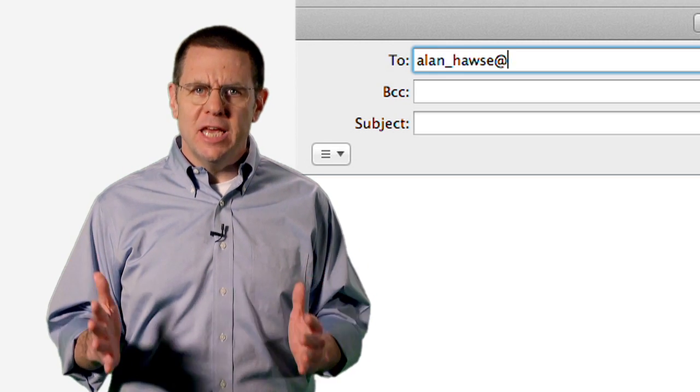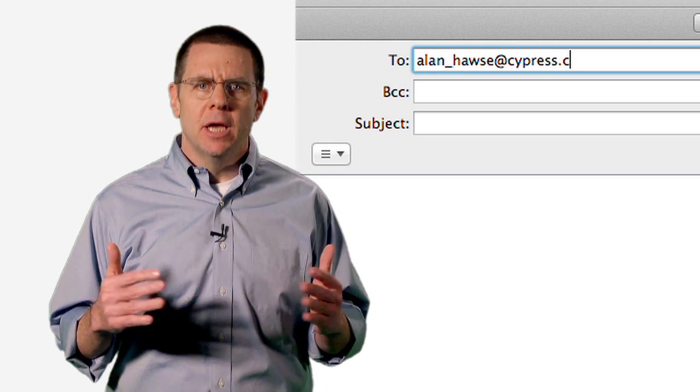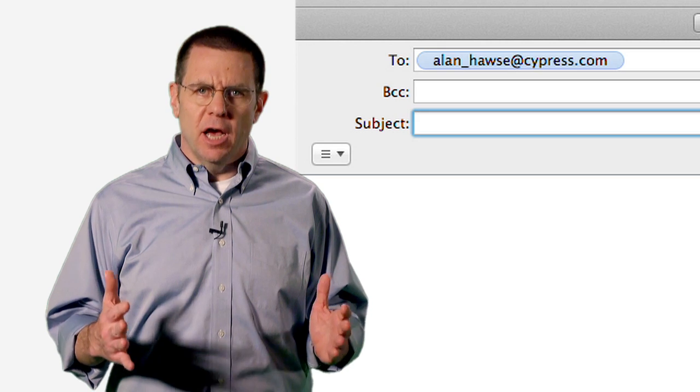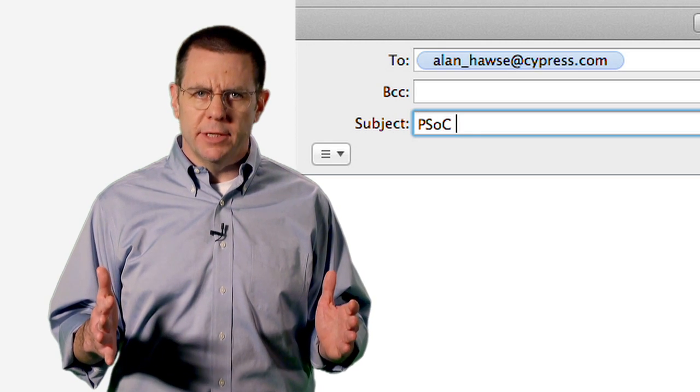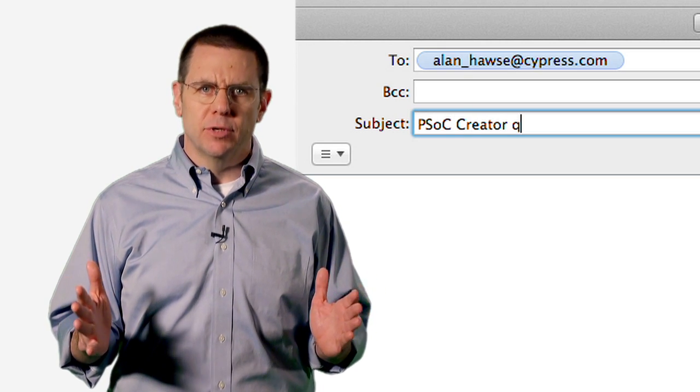You can always email me at alan_hawes@cypress.com. Finally, be sure to check out the FAQ page to get all of the important course information and updates. That's it — we hope that you enjoy the course. Let's get started.